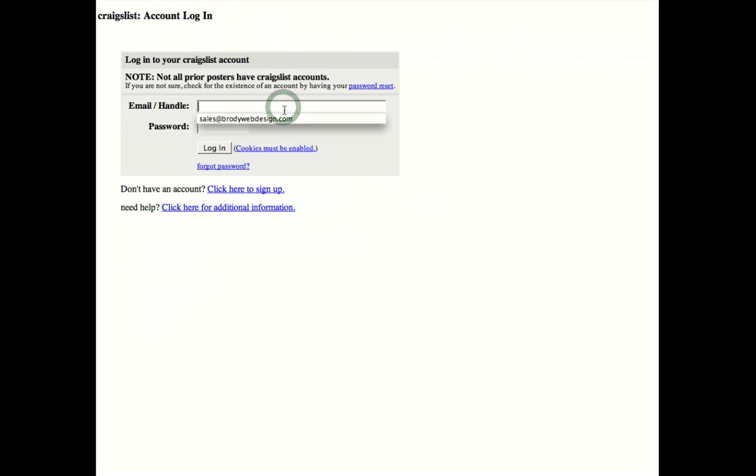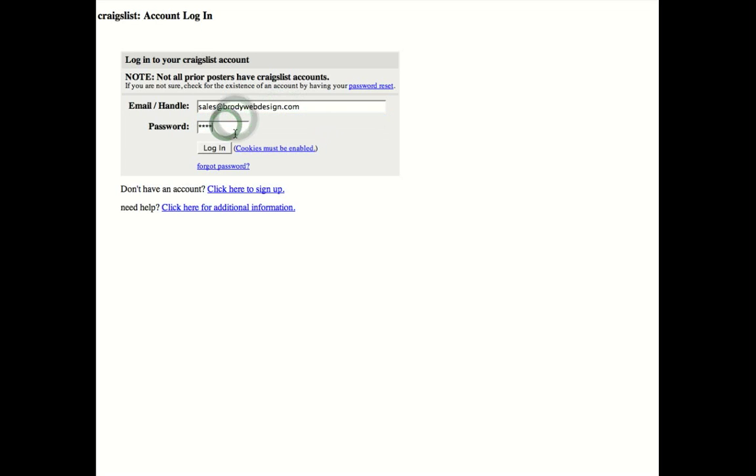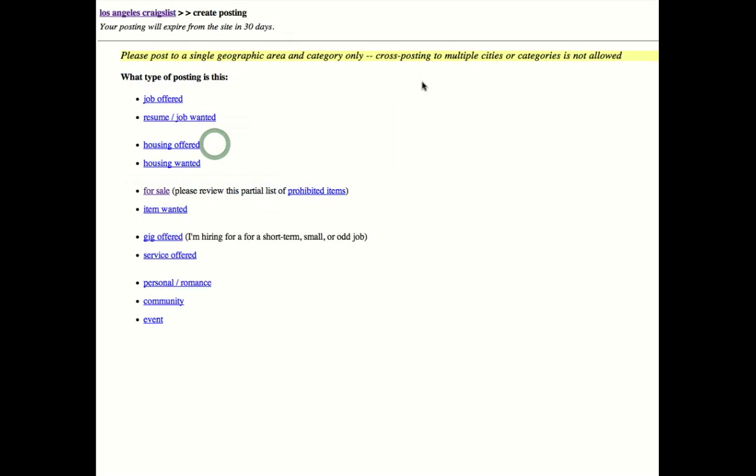Let's just go log into the sales account. I'll put the password in. Right here we're going to go ahead and log into the account. We're already logged in.